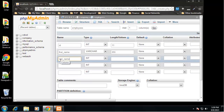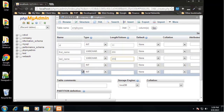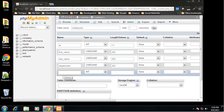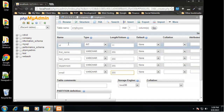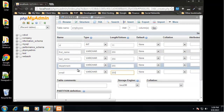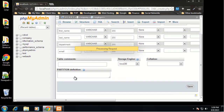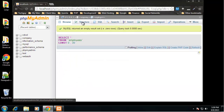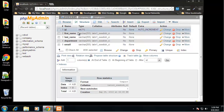Add last_name as VARCHAR(255), then department also as VARCHAR(255), and finally email as VARCHAR(255). Now our employees table will have: ID, first_name, last_name, department, and email. Click Save. You can see the employees table is now created. If we click on it and go to Structure, we can see all the fields we've defined.